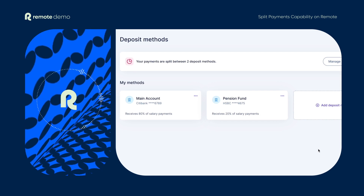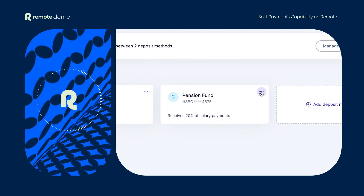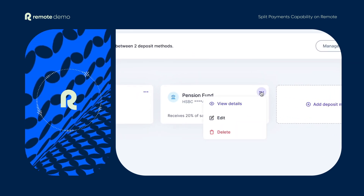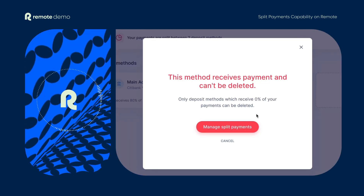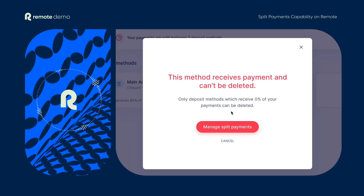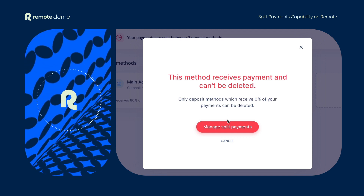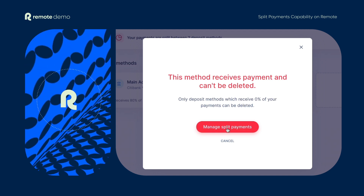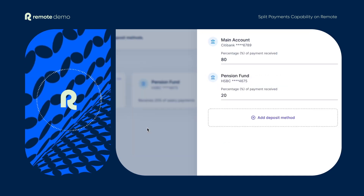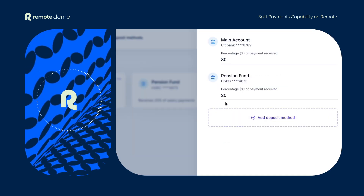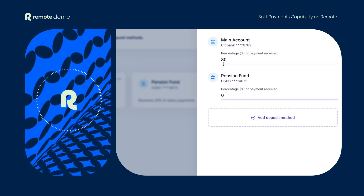To edit or delete a deposit method, go to the action menu on the deposit method you'd like to modify and select edit or delete. One note though — if a deposit method is currently receiving a percentage of your salary payment, it cannot be deleted directly. You'll be asked to manage the payment percentage between your bank accounts and ensure the deposit method you want to delete has a 0% breakdown.